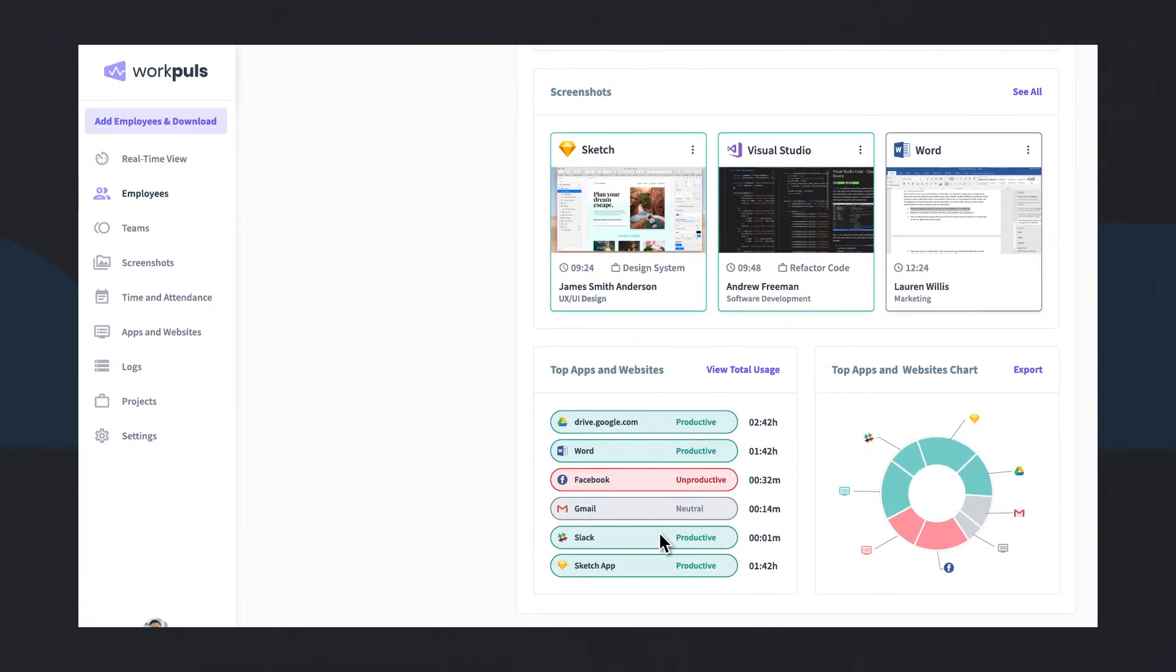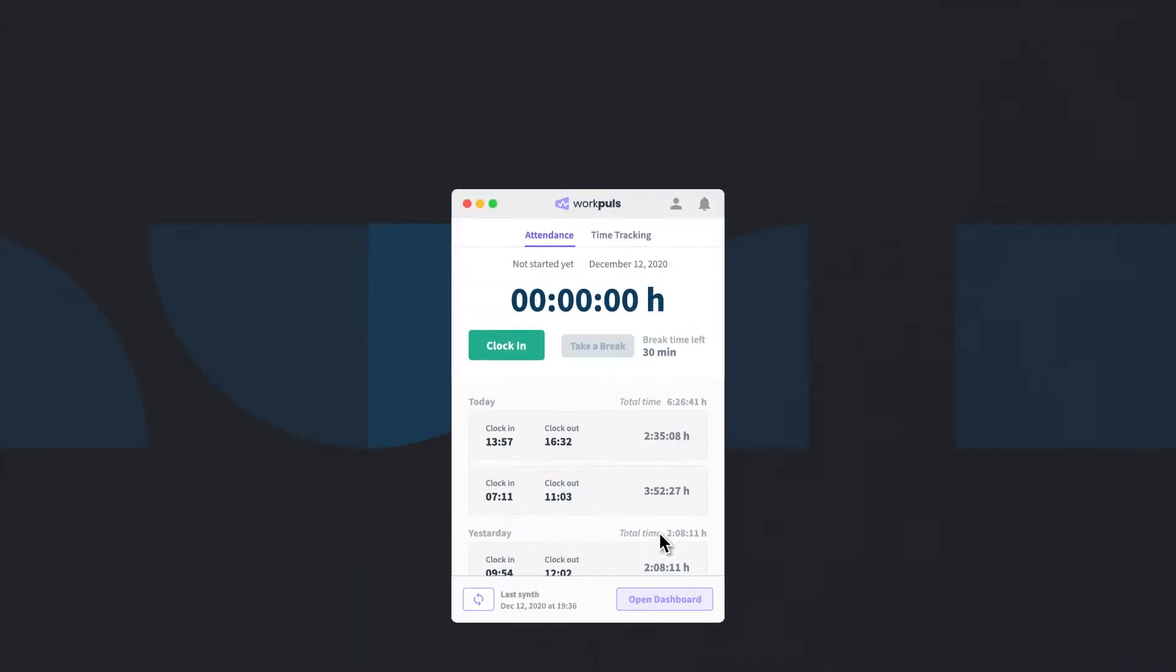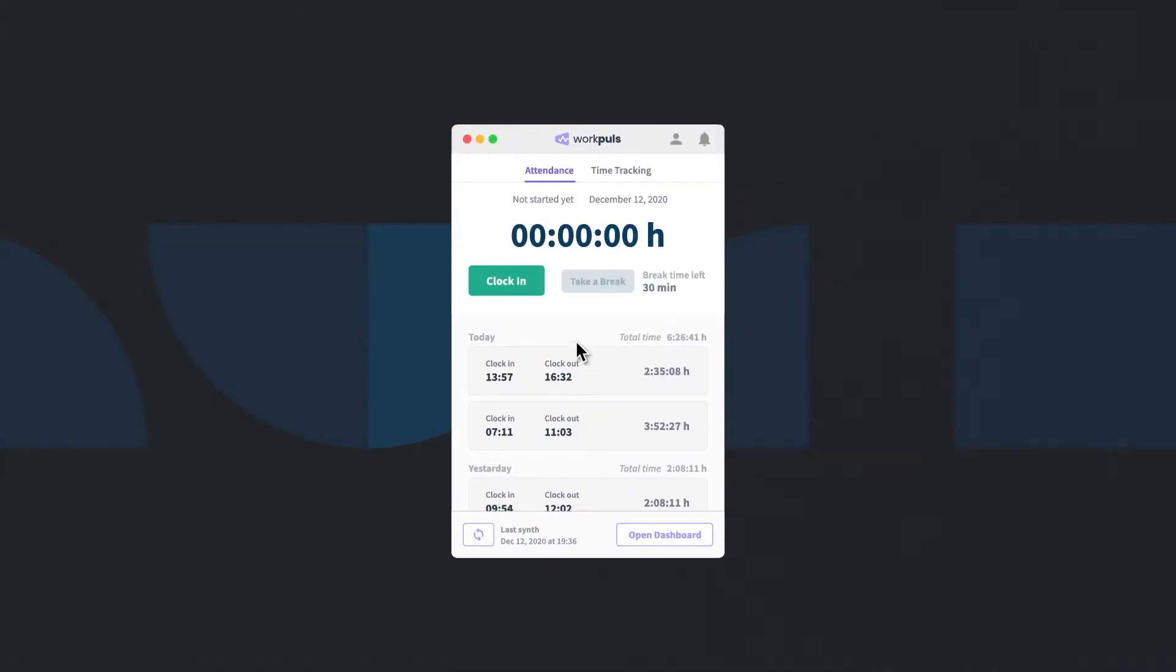On personal devices, WorkPulse is always visible. Employees simply clock in and out using our application to start and end their work times.